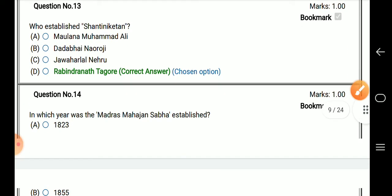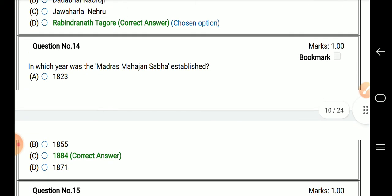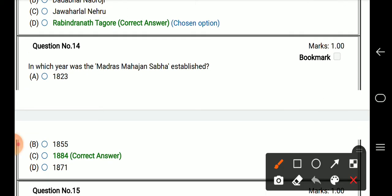In which year was the Madras Mahajan Sabha established? The answer is 1884.